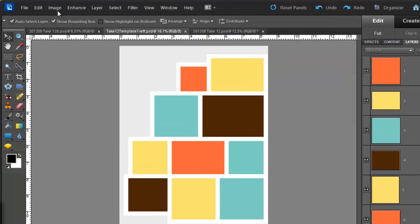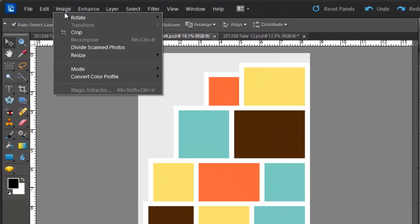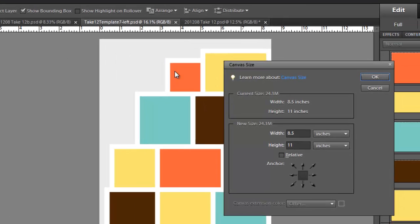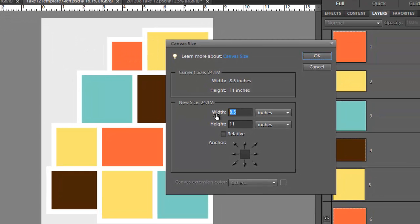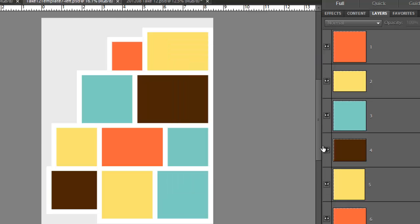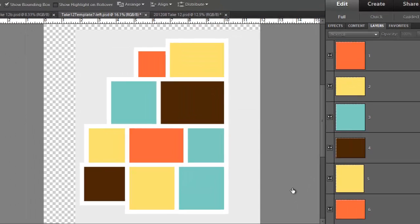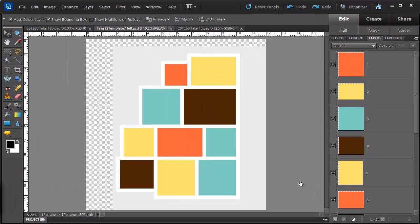So what I do is I go up to Image and then Resize Canvas Size and then change it to 12x12. Click OK and you'll see that my layout is now in the center and there's this extra bit of pasteboard around.